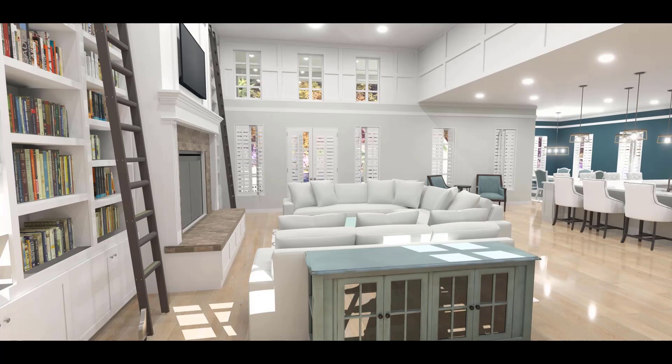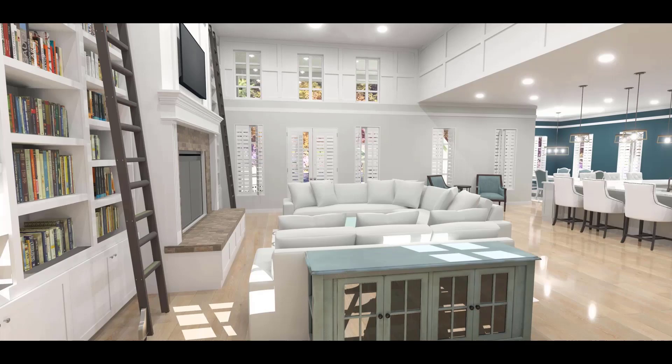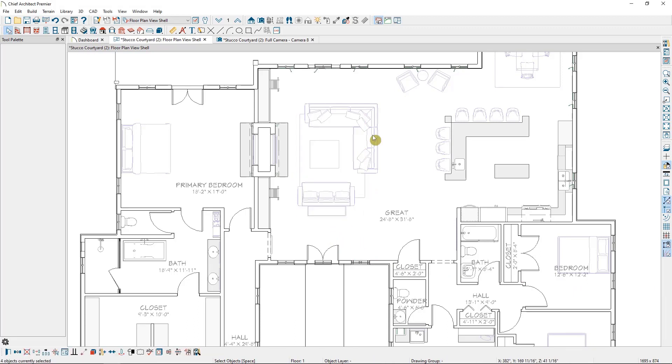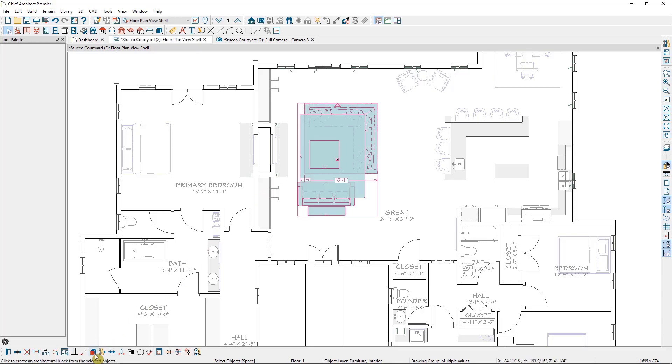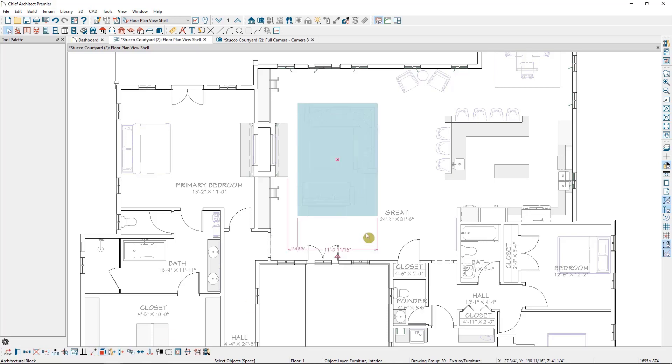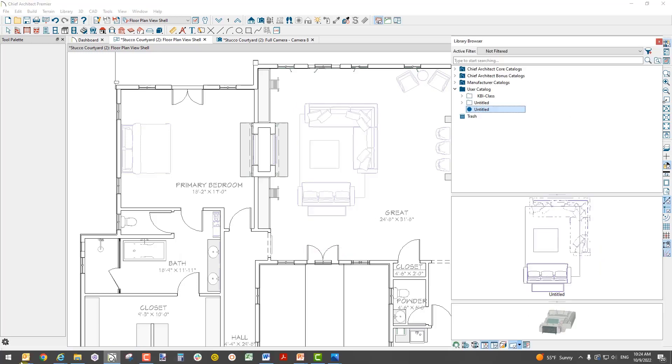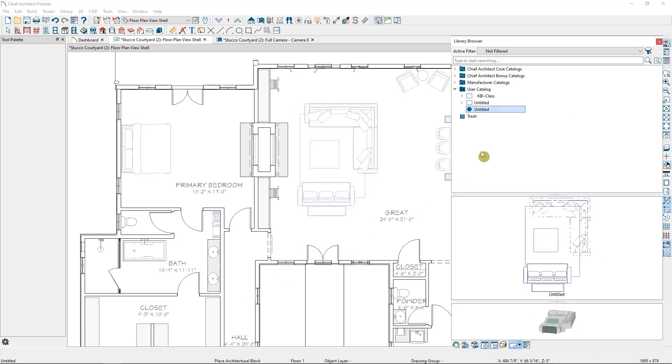And to make this faster for yourself, you can create architectural blocks of various furniture arrangements and save them in the library to place in future homes. So for instance, in this plan, if I wanted to make this living room an architectural block, I can hold down my control key and select every item together. Then down in the edit toolbar, I'll make them an architectural block. Then once I've blocked it together, I can select add to library, and it will put them in my user catalog as a blocked item. This will now be available for me to use in future plans, so I don't have to spend time searching for the individual items.